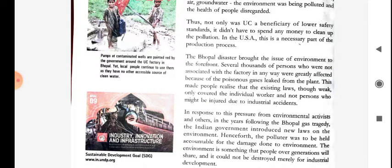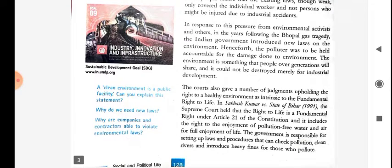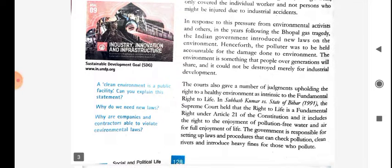After the Bhopal gas tragedy, people became concerned about this. The environment has also threatened companies, requiring them to plant new trees to compensate for environmental damage. We know from environmental science that a clean environment is essential for healthy life. If there are many industries, our weather will become very bad, and we will face several types of diseases.